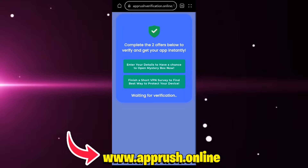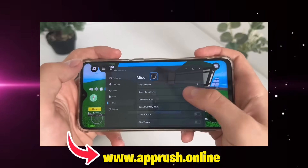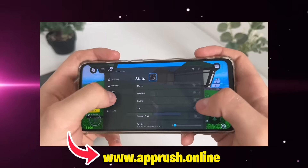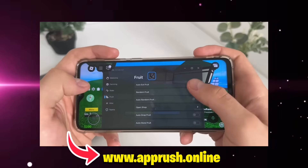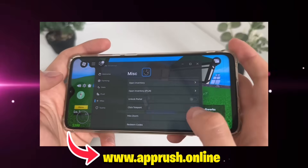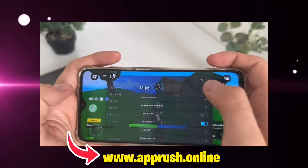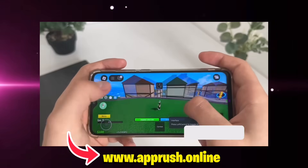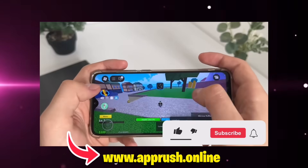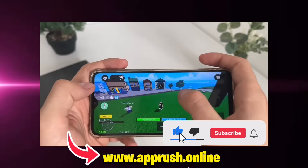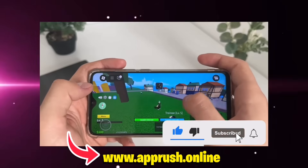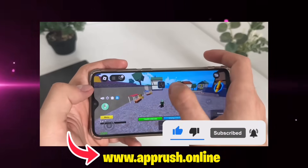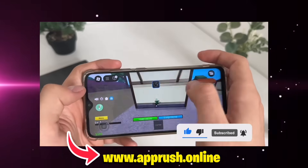This only takes a minute and helps keep the tool safe for everyone. Once that's done, Delta Executor will be fully installed on your device and ready to go. You can now start running scripts, customizing your experience, and making the most of Roblox right from your phone. If this helped you out, don't forget to like the video, subscribe, and leave a comment below if you have any questions. I'm here to help.